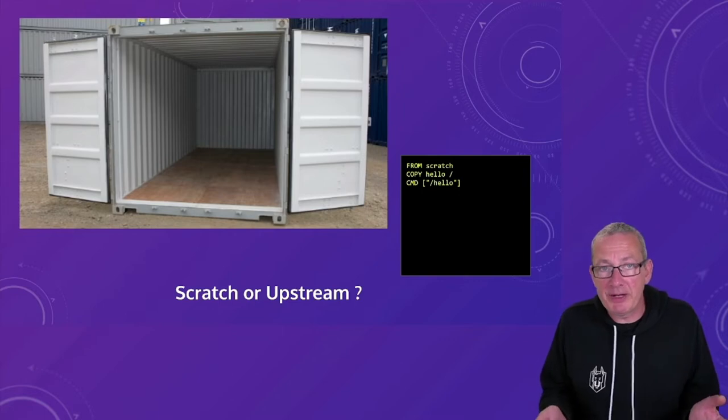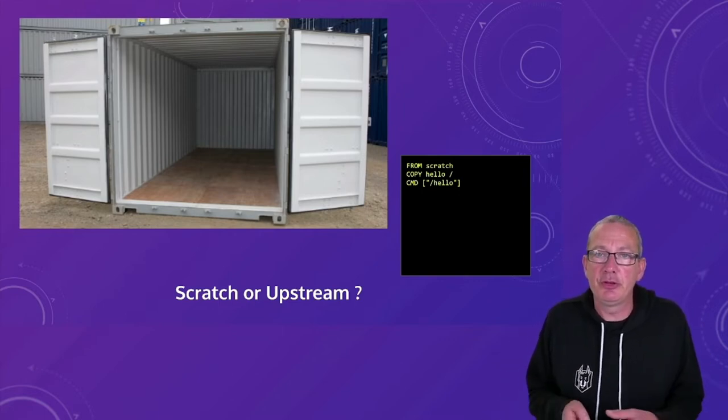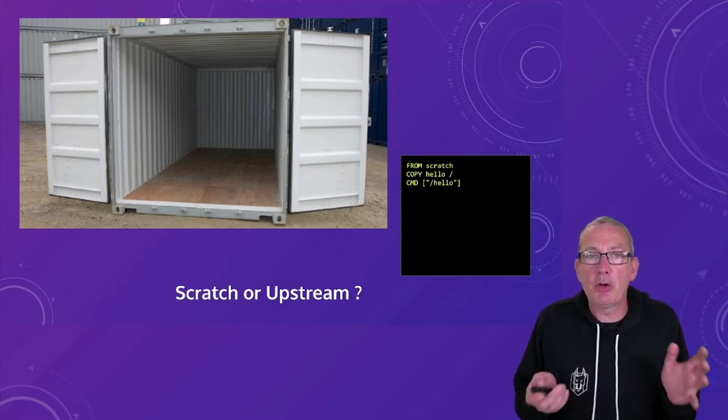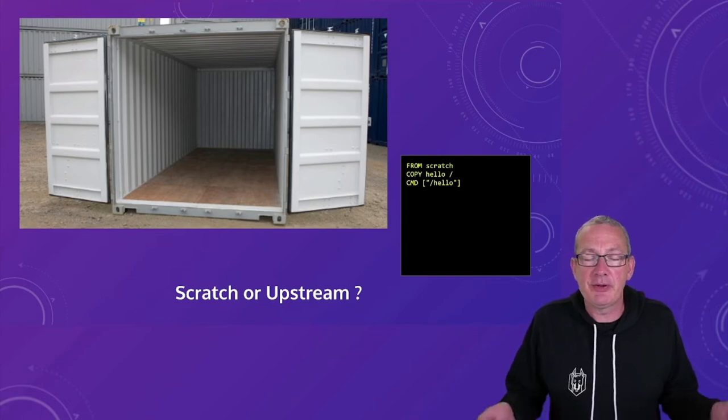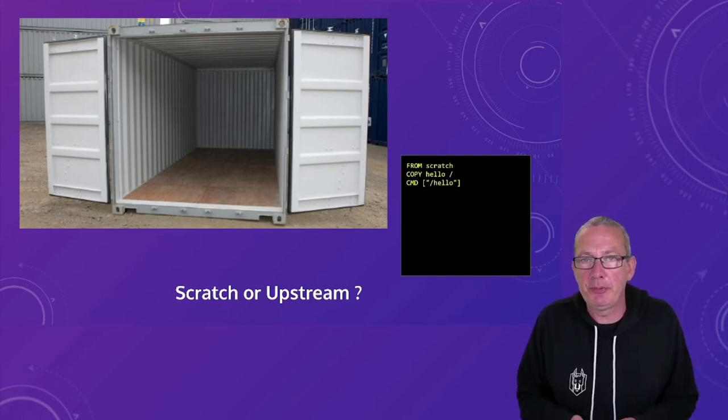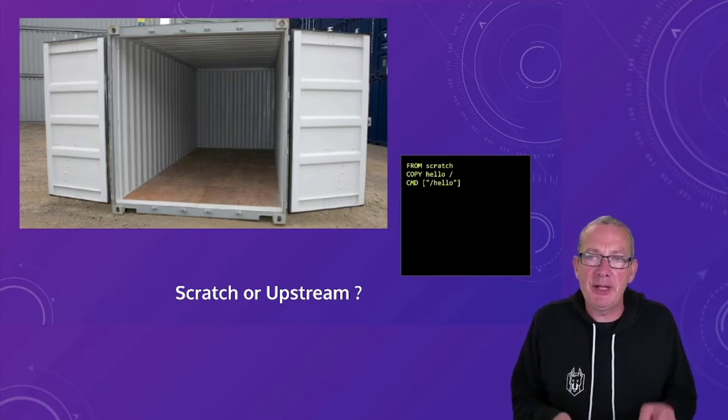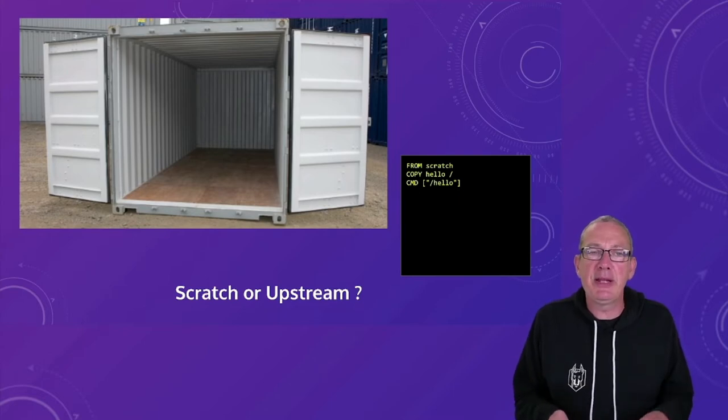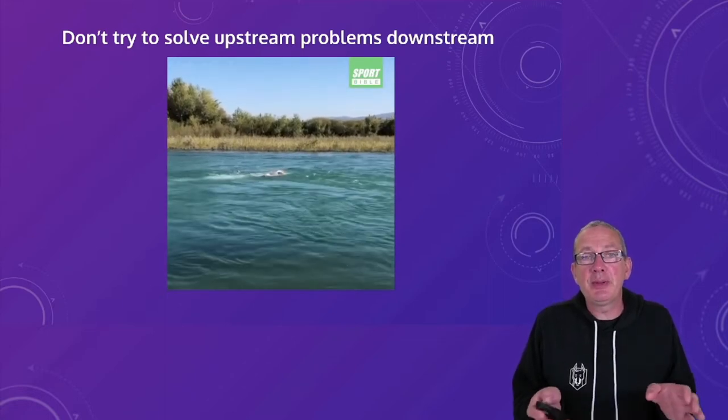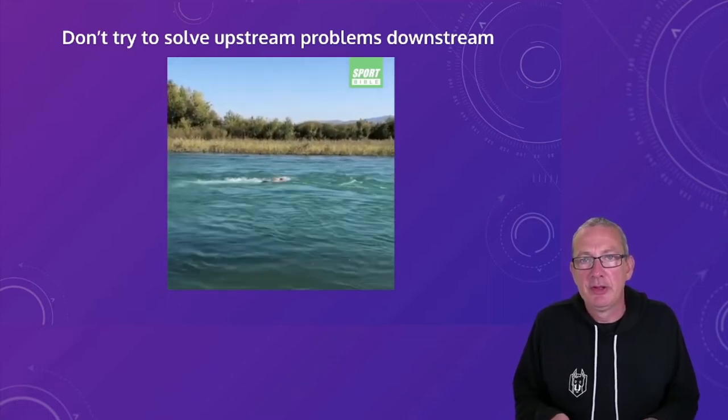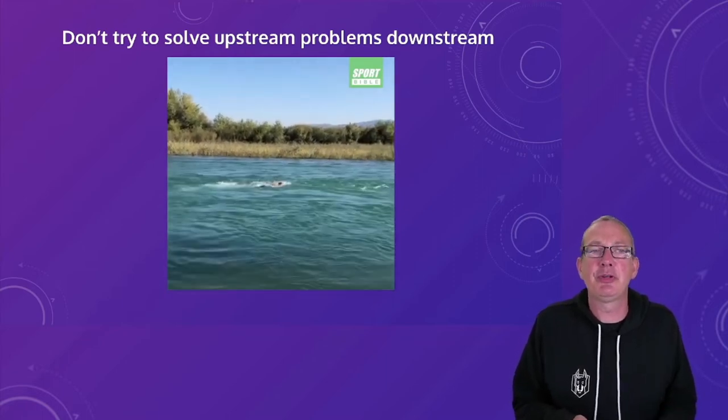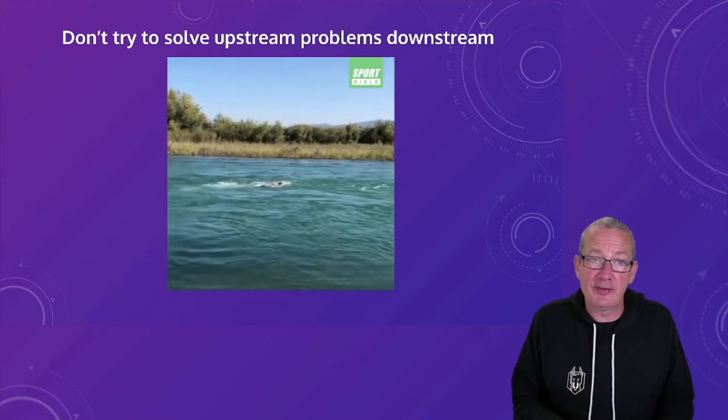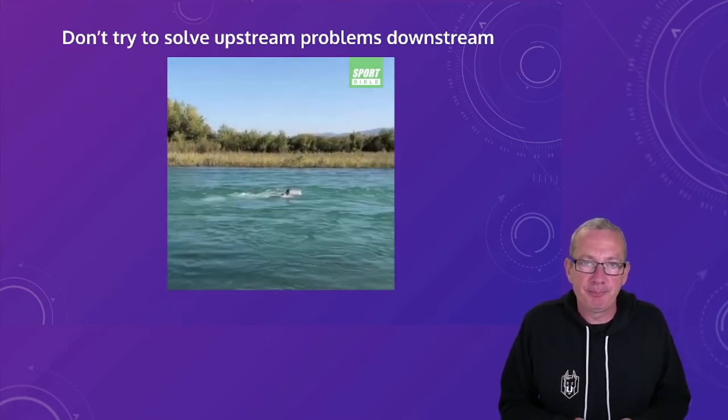Now some people might say that you should just use scratch build your own images starting from scratch basically an empty container. Well this might work well for compiled language binaries where we don't have any dependencies go or C for example but for most other things you will end up being the maintainer for everything that goes into that image and that can be a very big overhead on an ongoing basis.